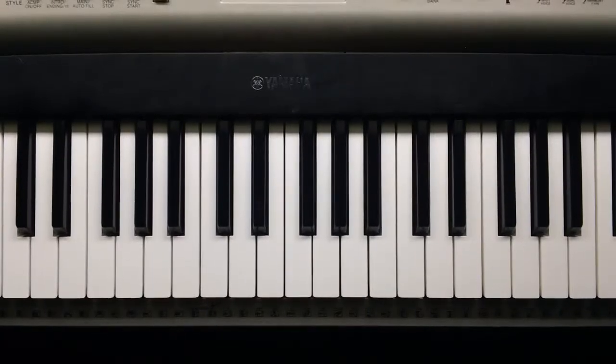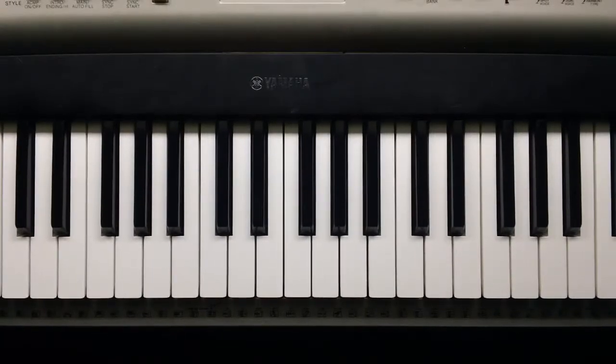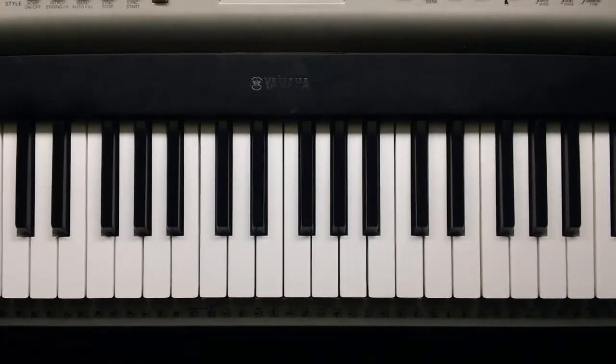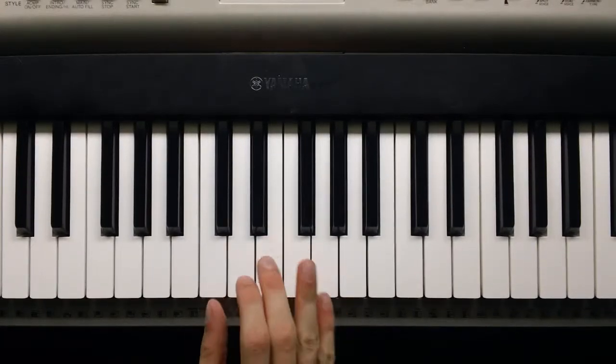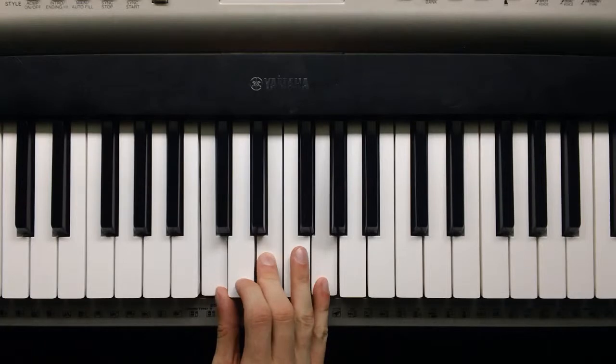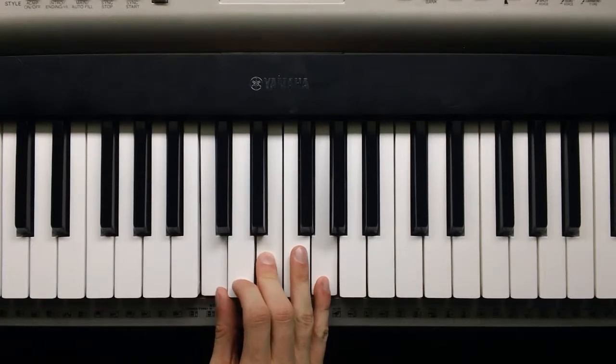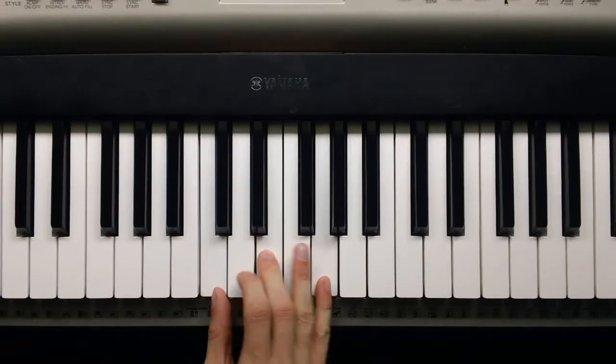Good afternoon, Nathan Davis here again. In the last video I showed you a 1-3-5 pattern on every note of the scale.